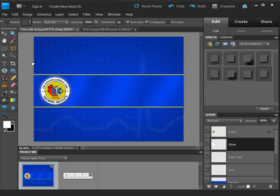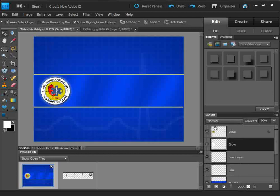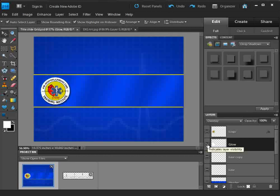I'm going to change the blending mode. It's set to Normal by default. I'll use my arrow keys to scroll through different blending modes. The blending mode takes the layer — in this case the white — and blends it with the layer behind it, which gives some really neat effects. I'm going to go down to Overlay. This is very subtle, but you can actually see a slight glow there.